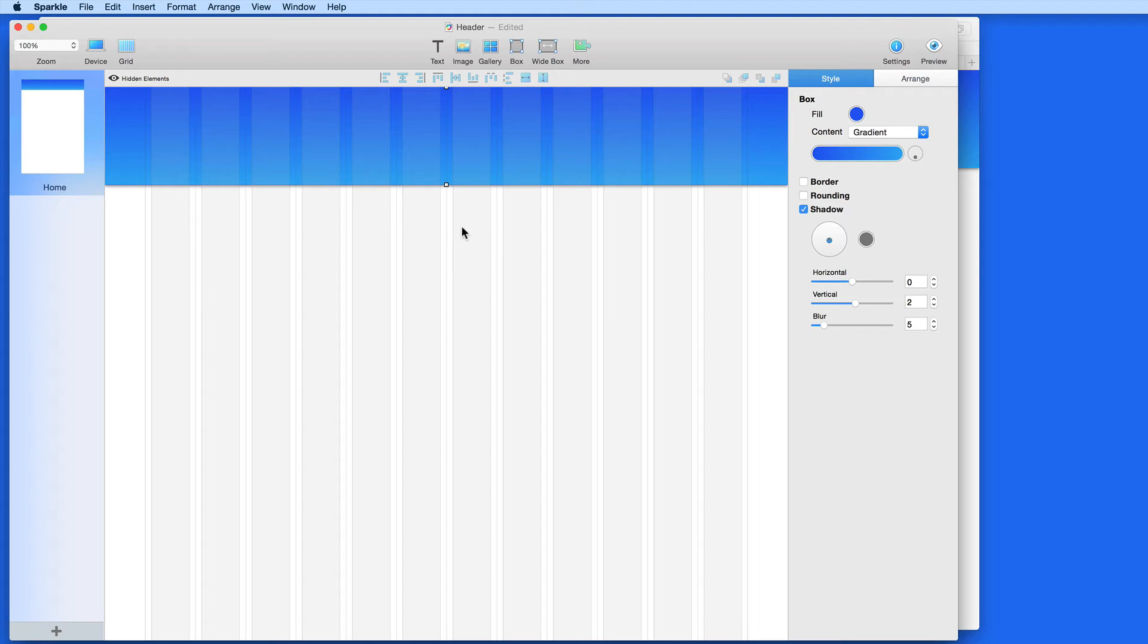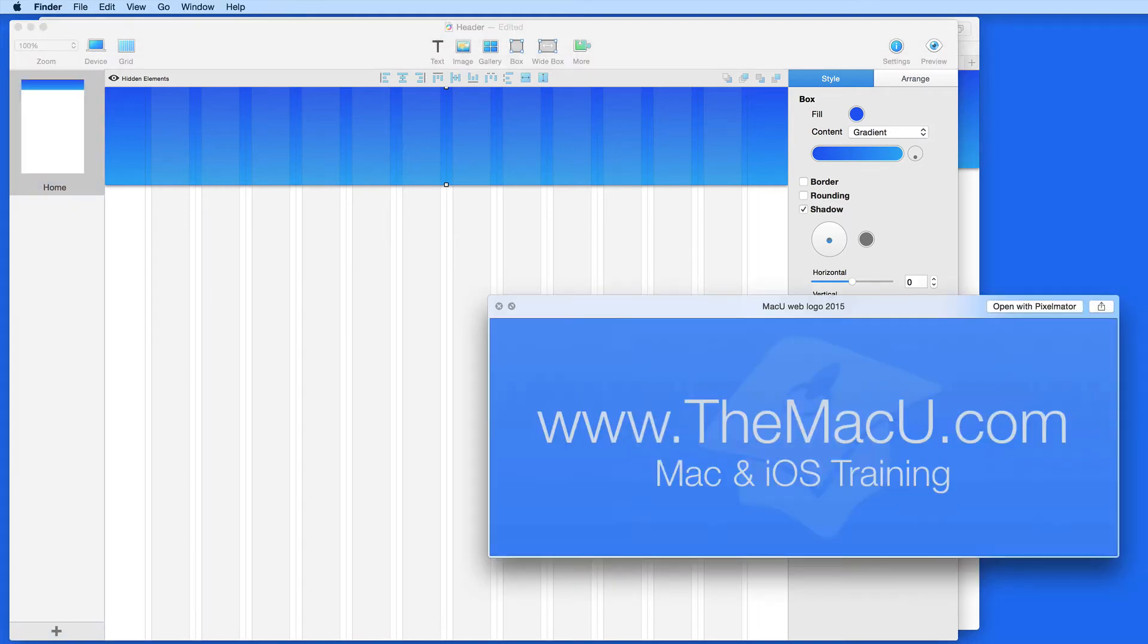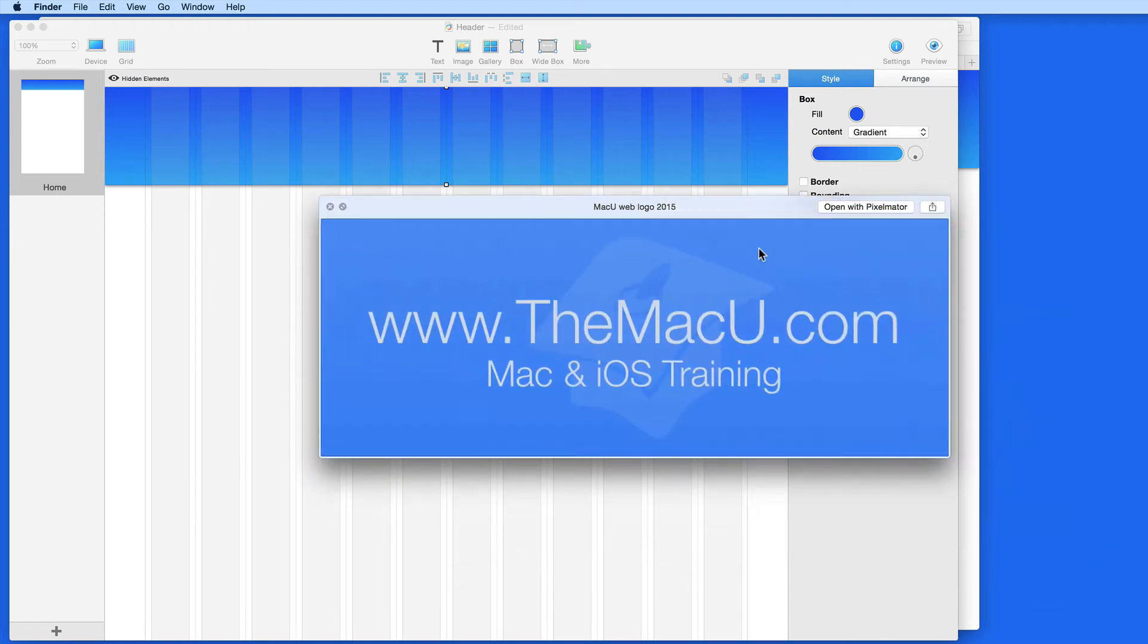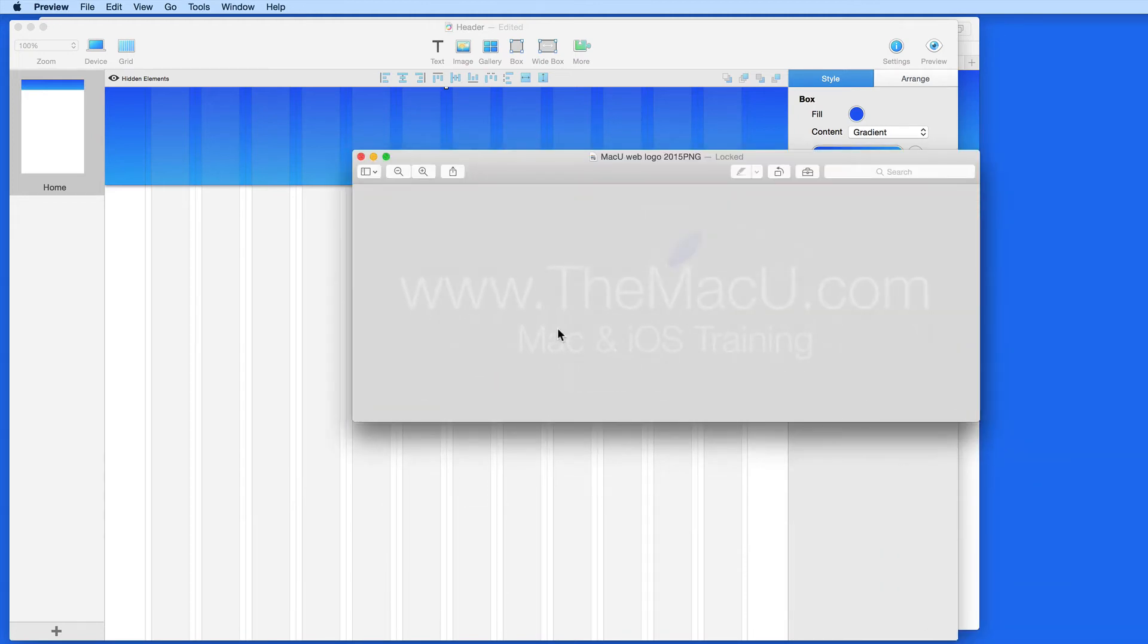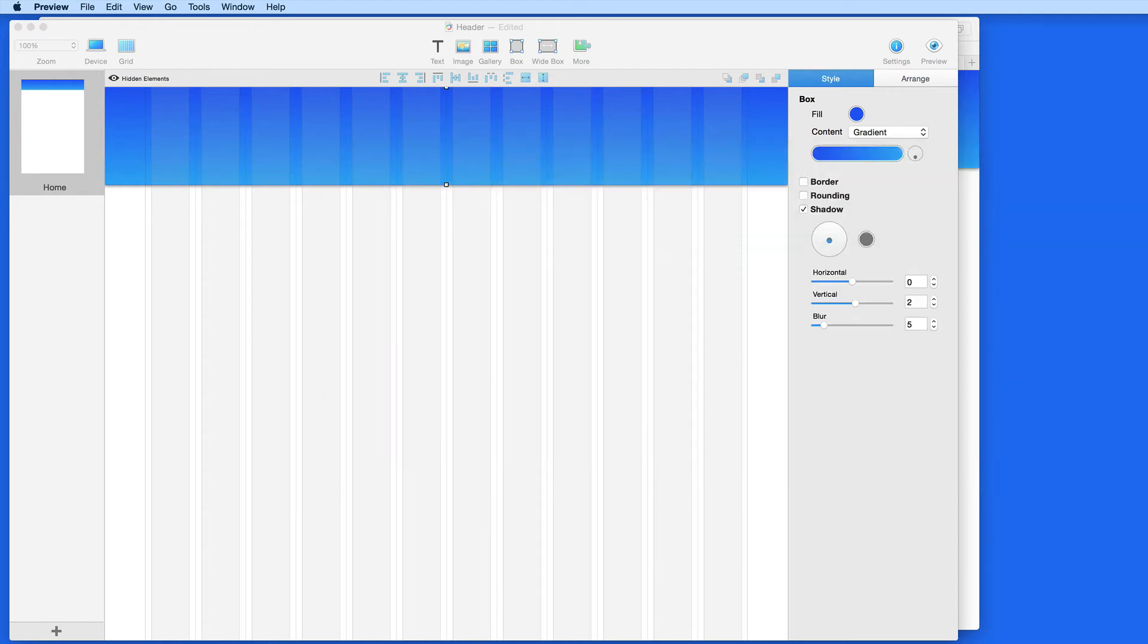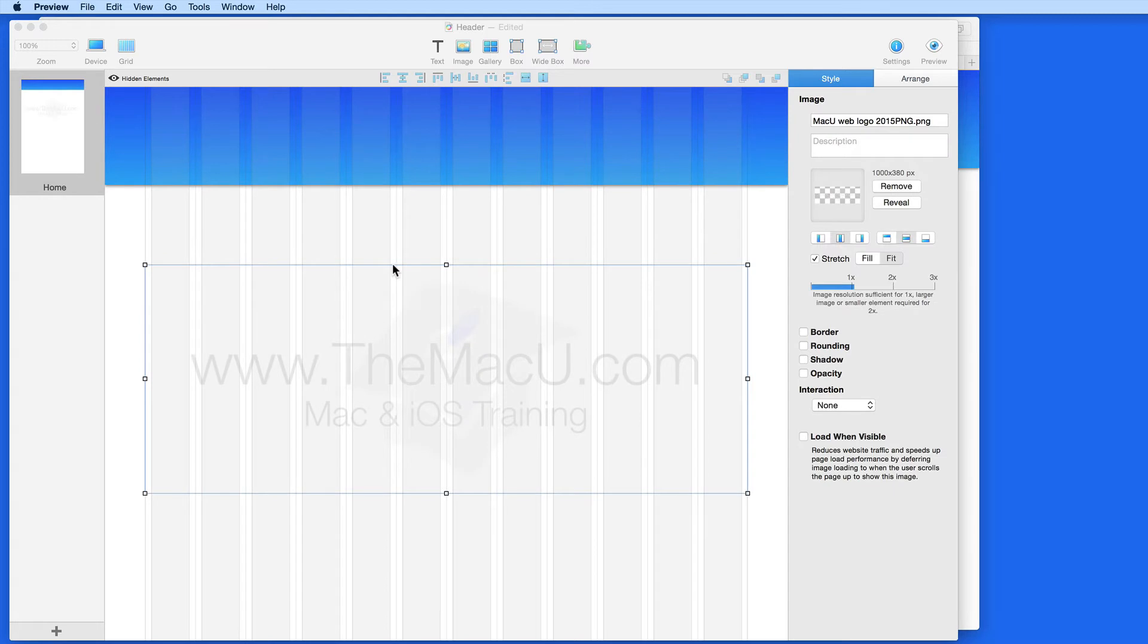The next piece is going to be the logo graphic. The graphic will look a lot like this one, but when adding it on top of my gradient, I don't want it to have its own background, so I'm going to be using this PNG file. I'll just drag it into Sparkle and resize it.